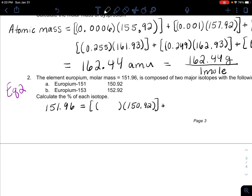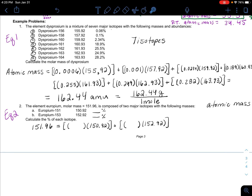We know the masses are 150.92 and 152.92, but we don't know the percents. So what you do is ask: if I don't know these percents, what would they possibly be?